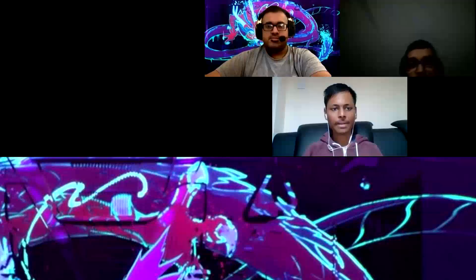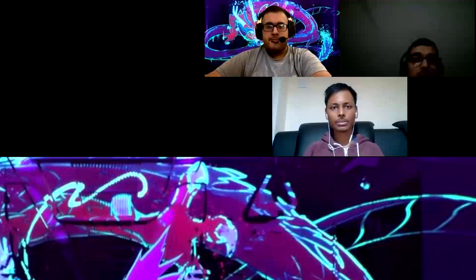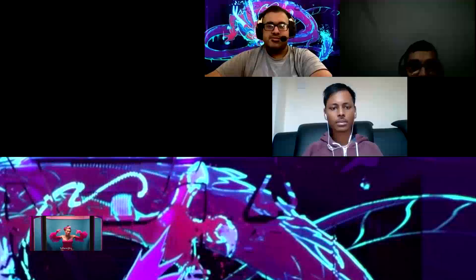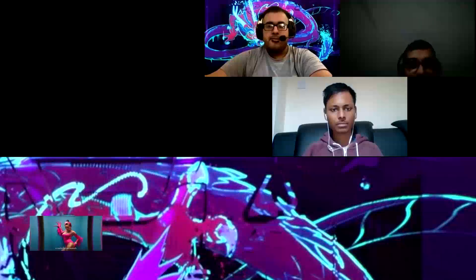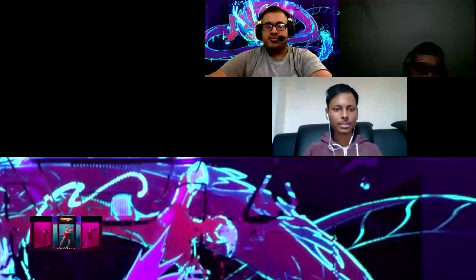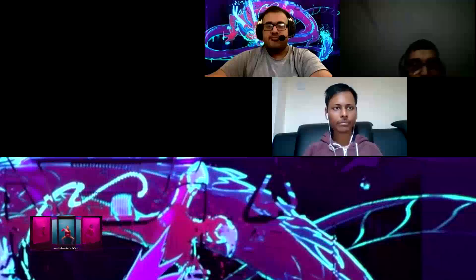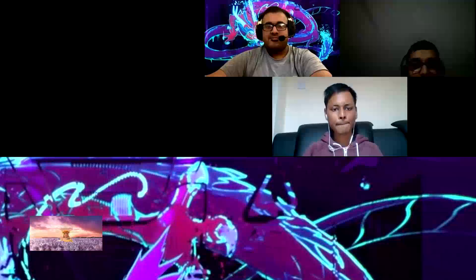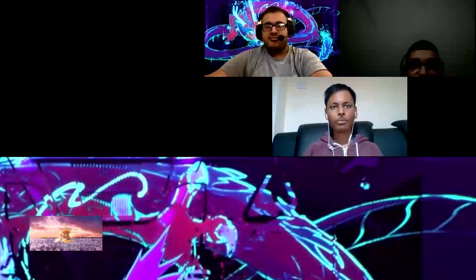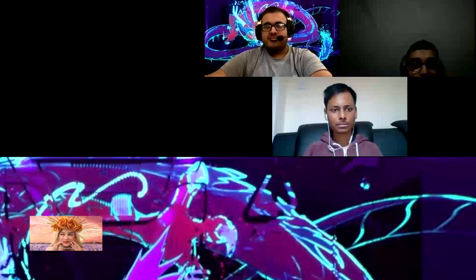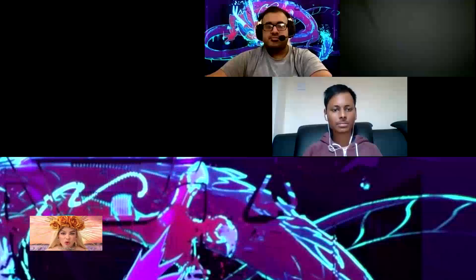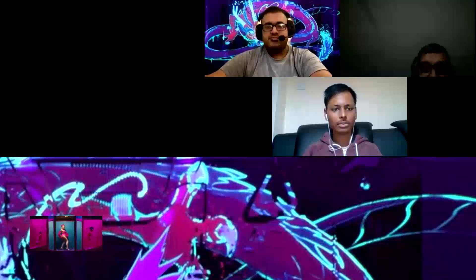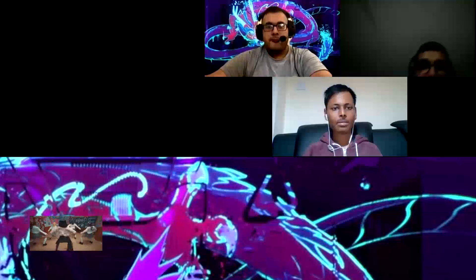The background music though, it's really cool. The dancing is awesome as well. I'm really enjoying this. Oh, the beat drop. I like this sound.